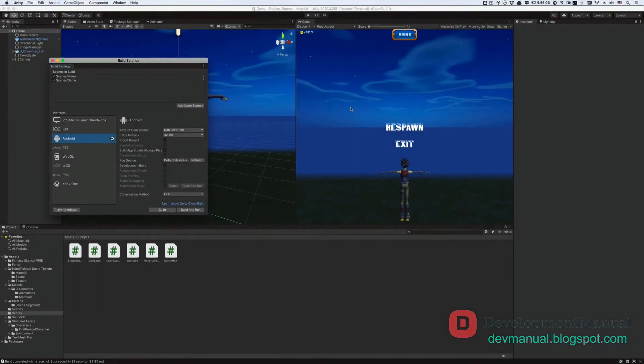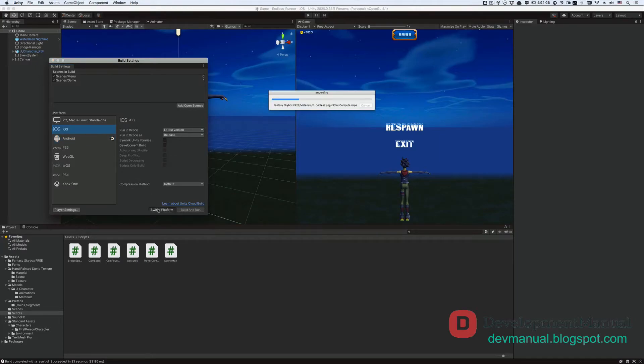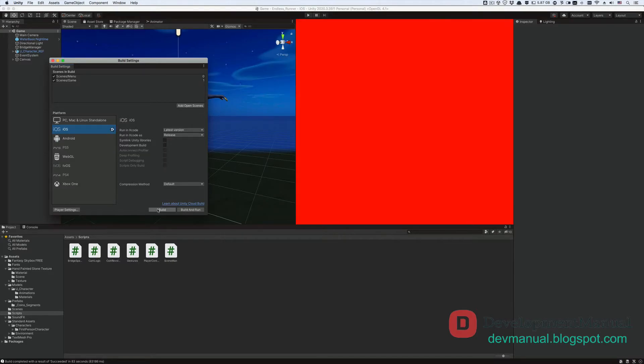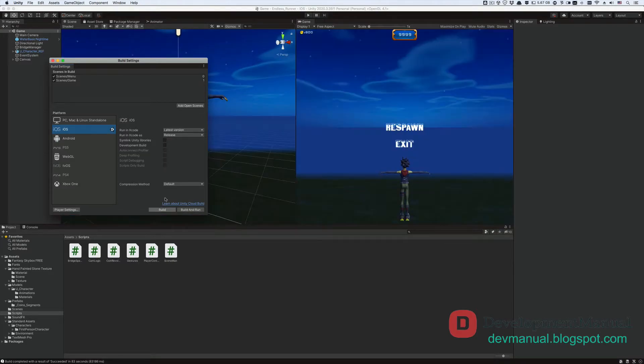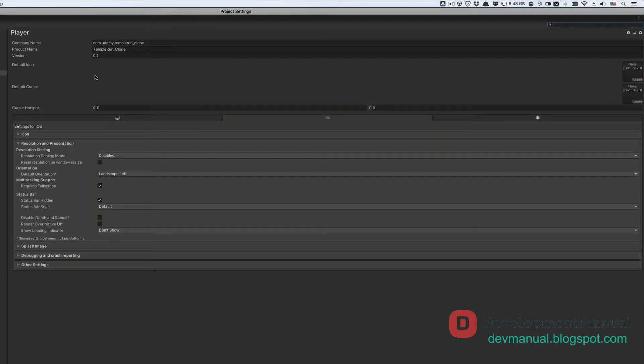Now if you want to build your game for iOS, then the process is very similar to what we did with Android. Go to Build Settings. Switch the target platform to iOS. And keep these settings as they are. Then, go to the player settings from here to configure this build.